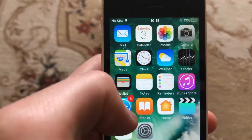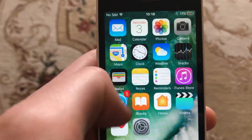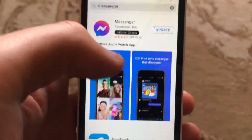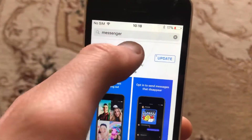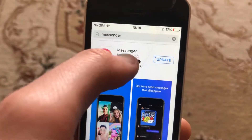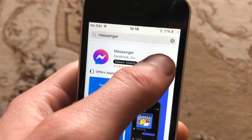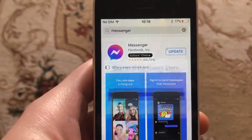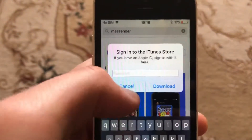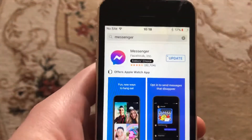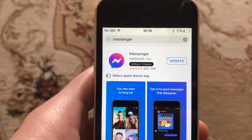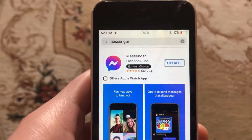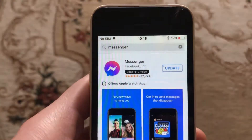The last option you can try is to go to the App Store, go to the Search tab, and search for Messenger. If you see an update available, just tap Update and it will successfully download and install the latest updates for your iPhone. This is another way you can try to fix it.